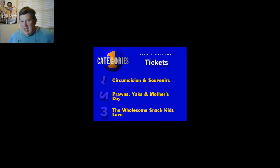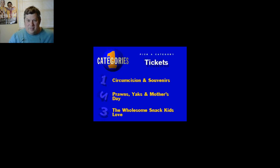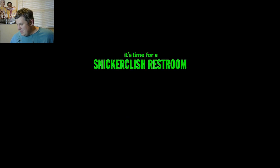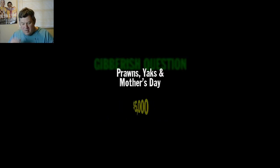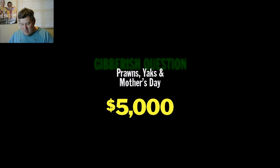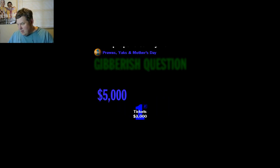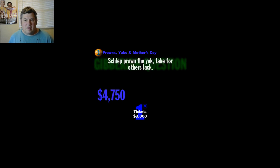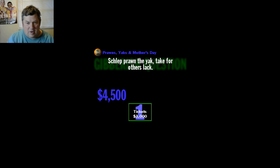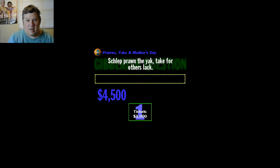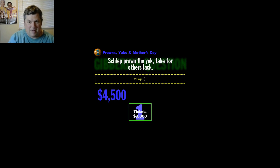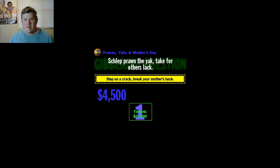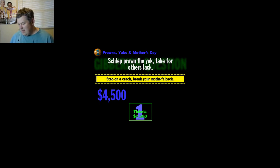Here's your category. Uh oh, Gibberish question time. It's time for a Snickerfish Restaurant. Now here's your category for this Gibberish question: Prawns, Yaks, and Mother's Day. Five grand is the opening value. To solve this puzzle, you gotta think fast because every second and a half I'm ticking off a little bit of cash. What cliche does this rhyme with? Schlep brawn the yak take for others lack. Got it. I can't spell now. There you go. Yeah, one of the few times you can use the words mother and crack in the same sentence and not get punched.